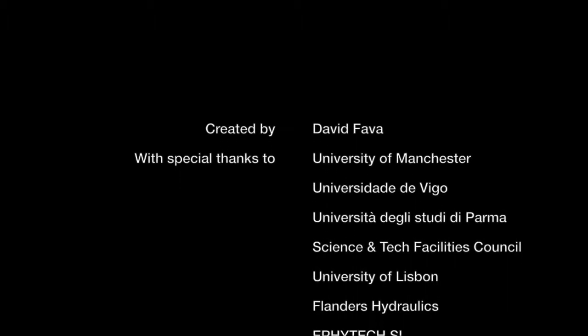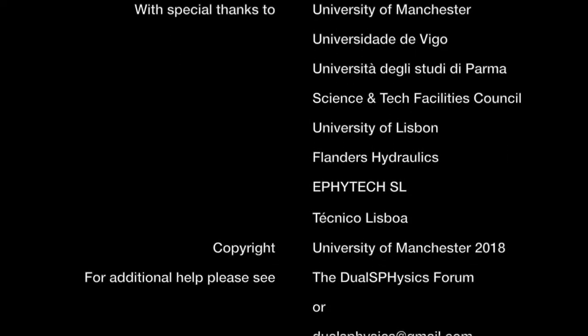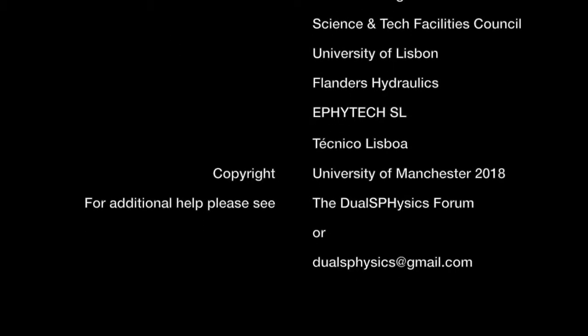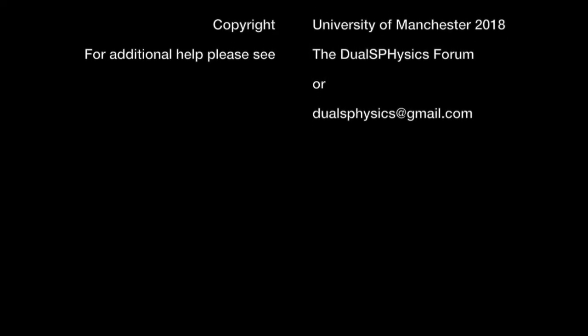Thank you very much for watching. If you've got any further questions please refer to the DualSPHysics Forum or contact us at dualsphysics at gmail dot com.